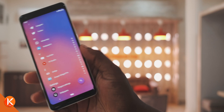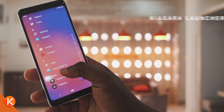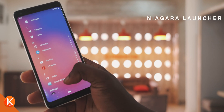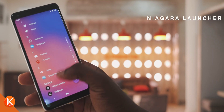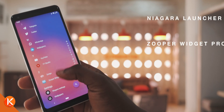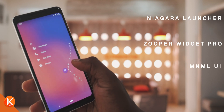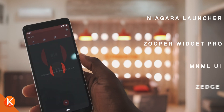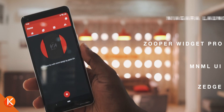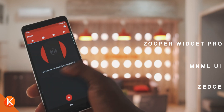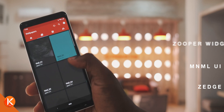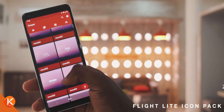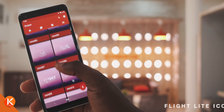For this setup, you're basically going to need 5 things: the Niagara Launcher, the Super Wizard Pro, the Minimal UI application, the Zedge application for wallpapers and ringtones, and last but not least, the Flightlight Icon Pack.